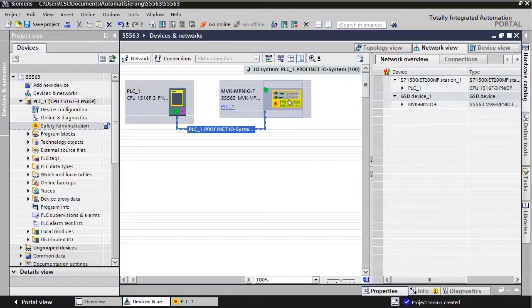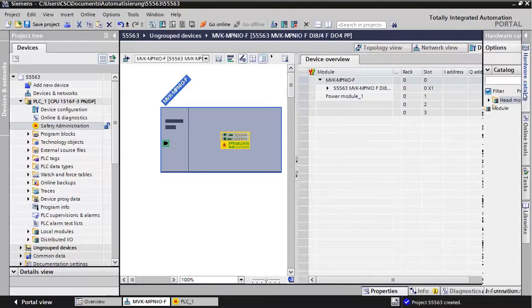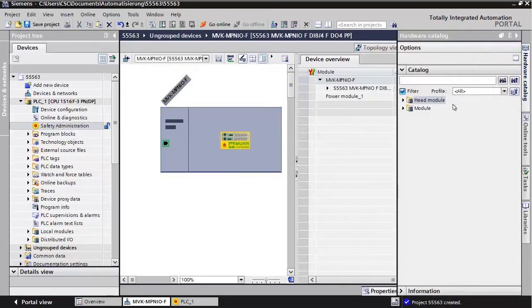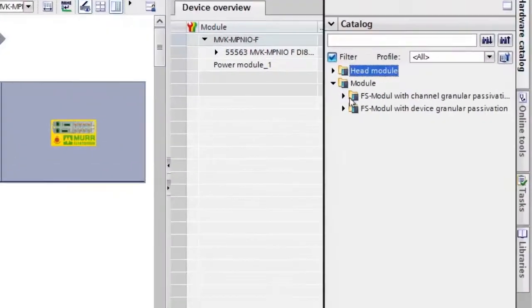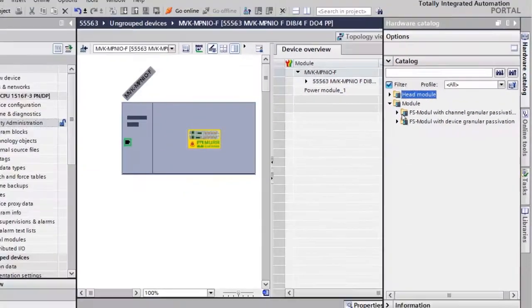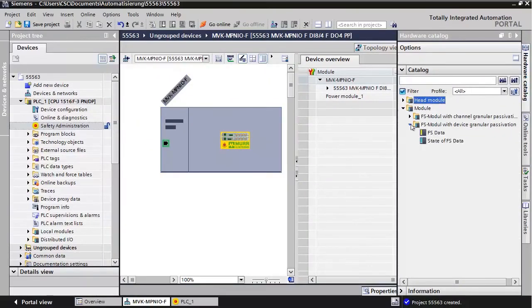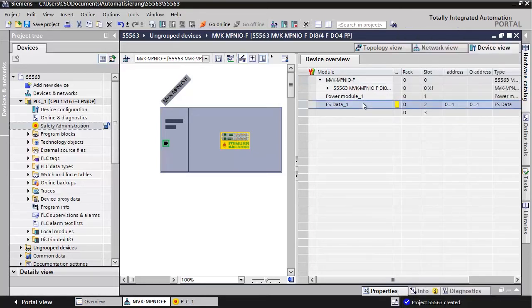Double-click on the MVK module icon. There are two ways to work with the module: Device granular or Channel granular passivation. In this tutorial, we will use Device granular passivation. That means that in case of any fault, the whole module will be passivated, not just the affected channel. For this, insert the FS Data module located in the folder FS Module with Device granular passivation.